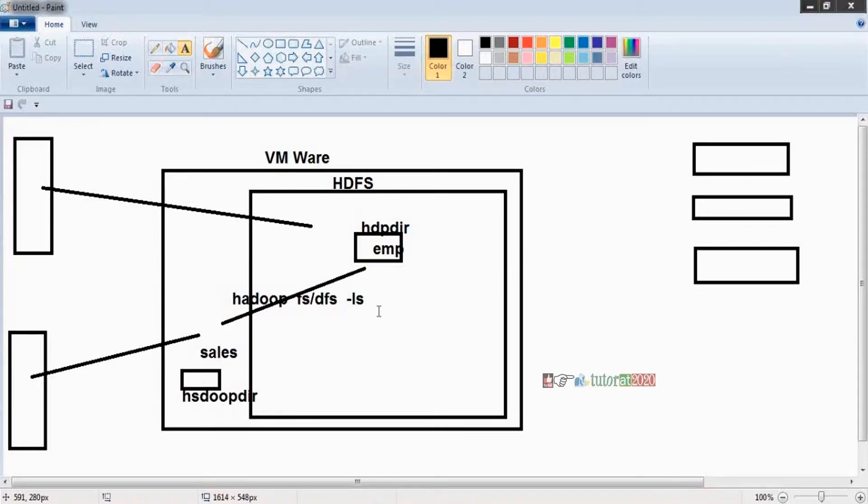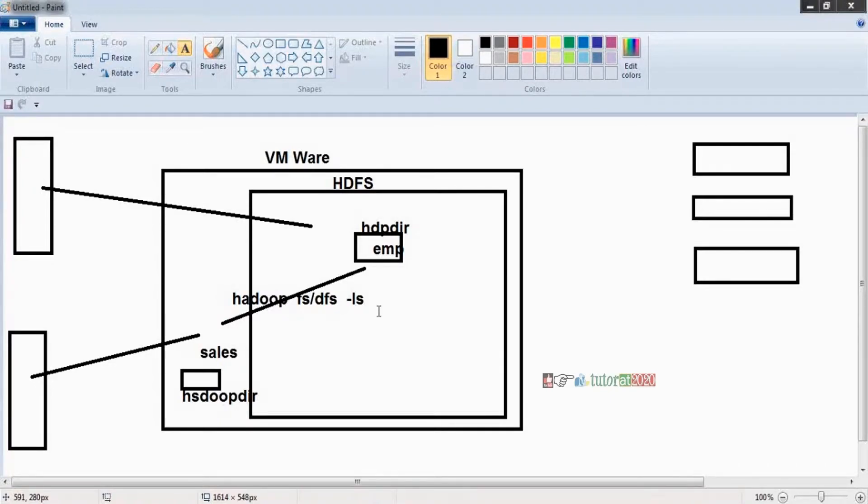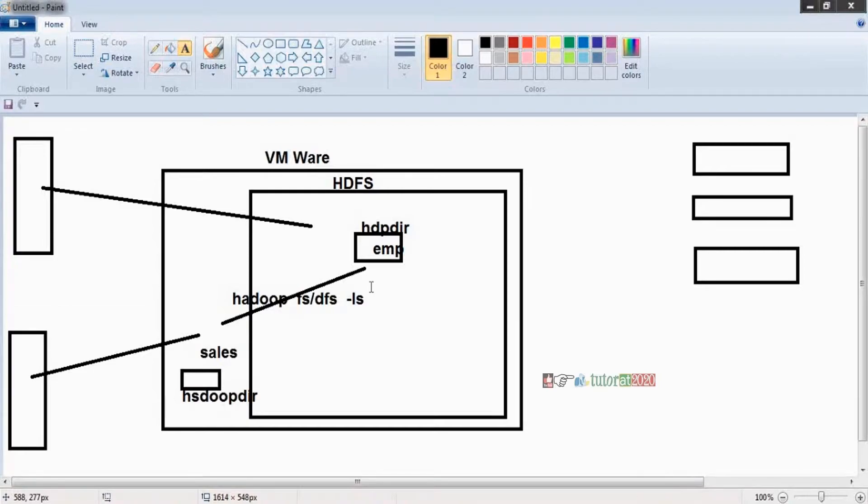We already present some data. We already copied some data and this data I want to generate some reports. How can I generate the reports? How can I analyze the data? There are a number of ecosystems by using those ecosystems we are going to generate those reports.